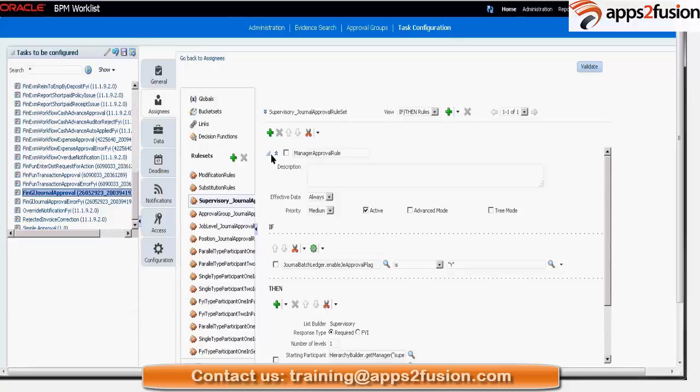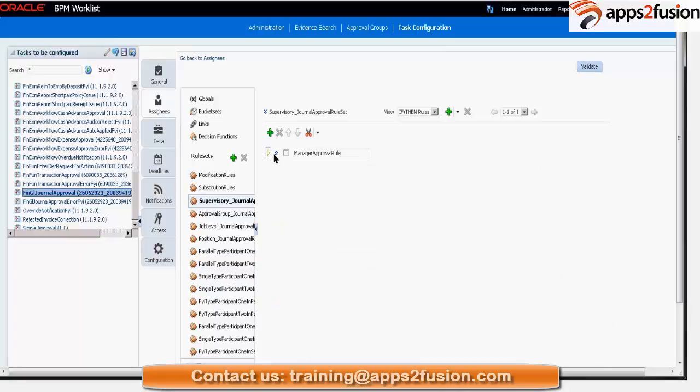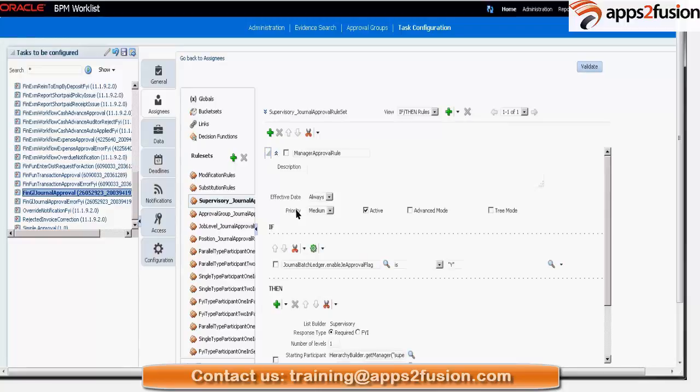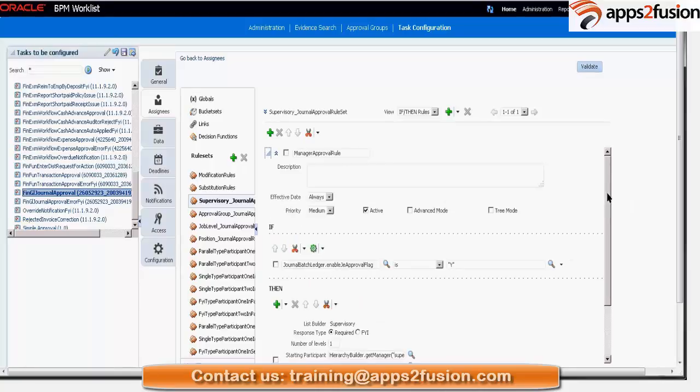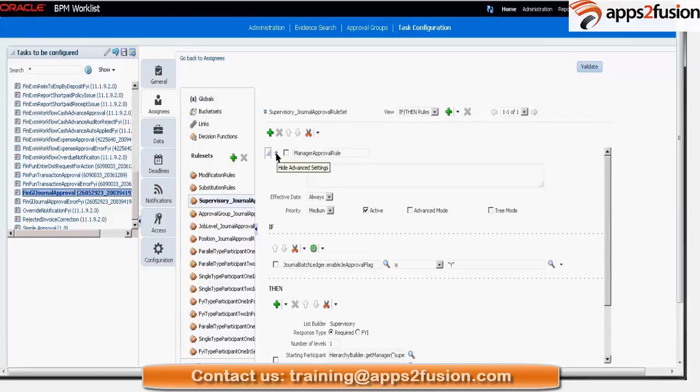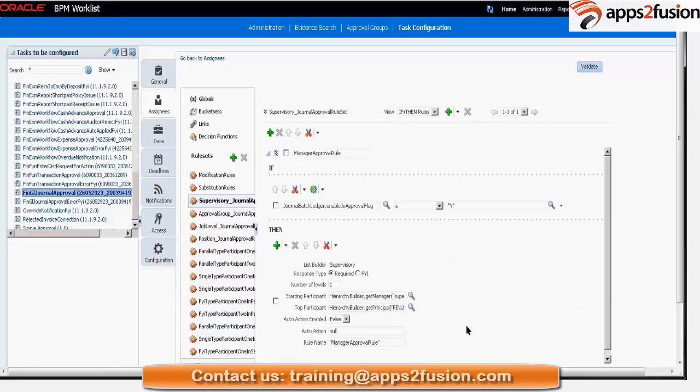Okay, so here is the seeded rule. I expanded. So there are two things here. One is expand the rule. So this will show you whatever is set up there. And the other is hide the advanced settings.